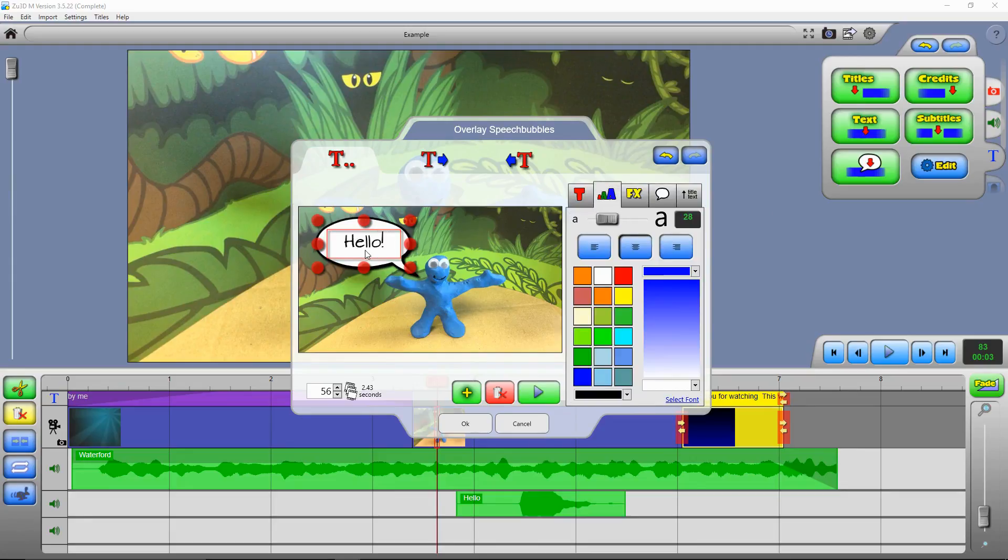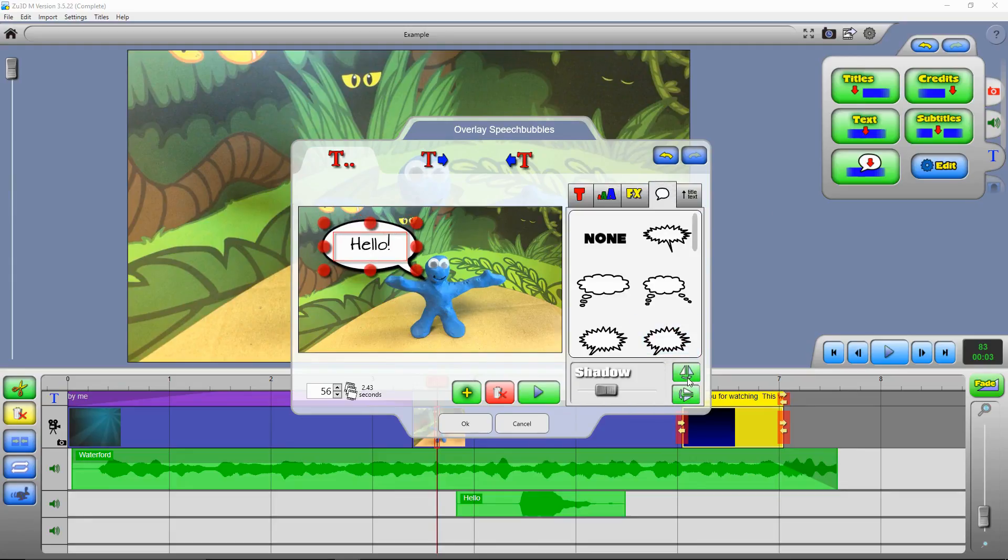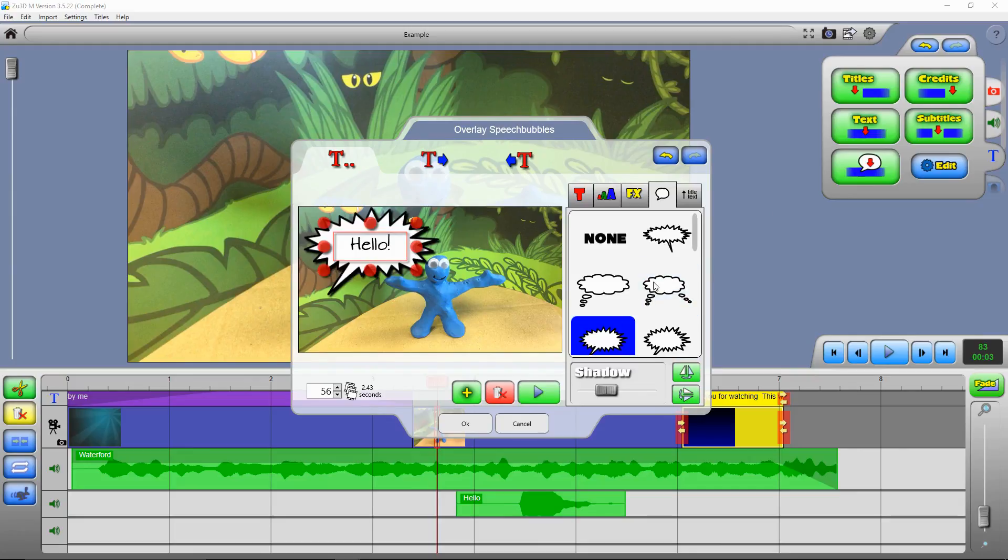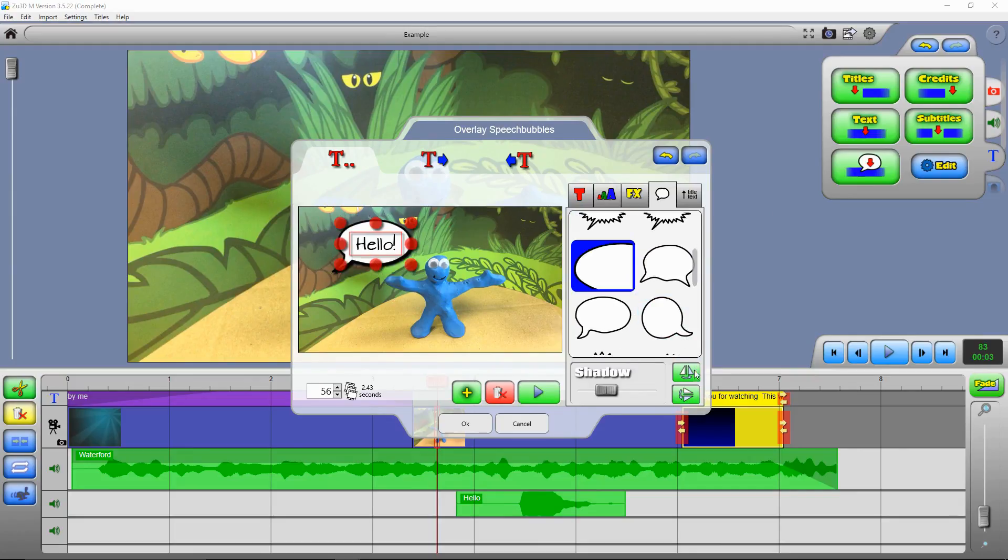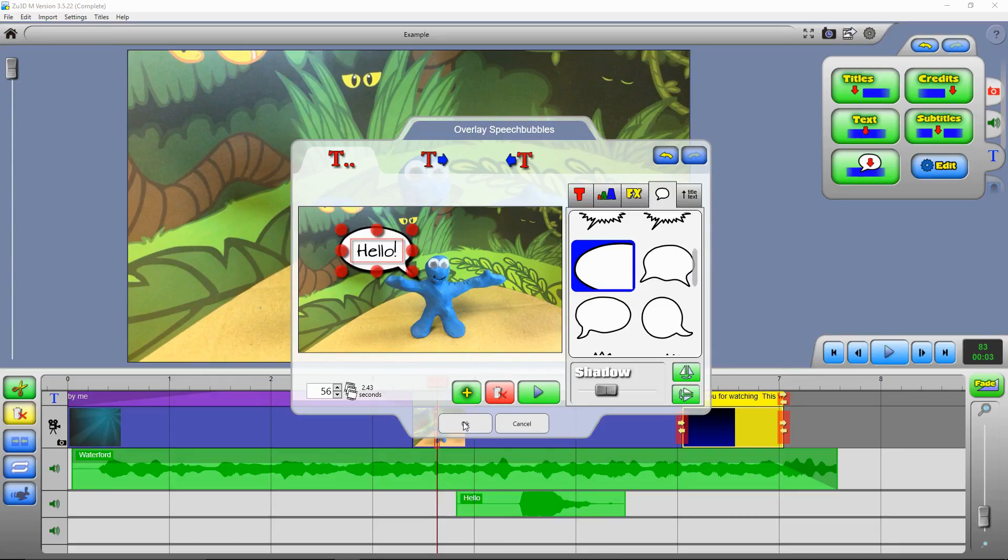And again we can customize it. Make the text bigger and smaller, move it around. You can flip the speech bubbles around, or choose a variety of styles of speech bubbles. When you're happy with this speech bubble, press OK.